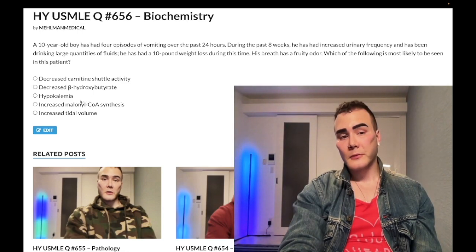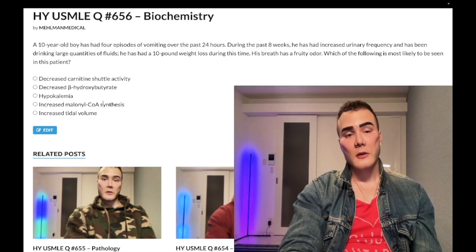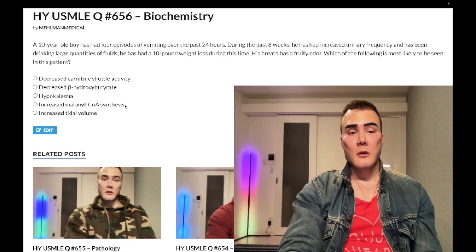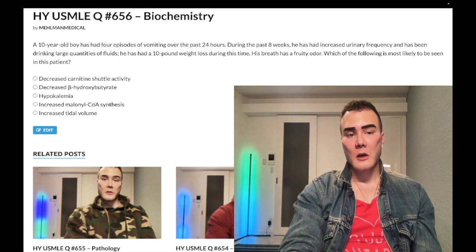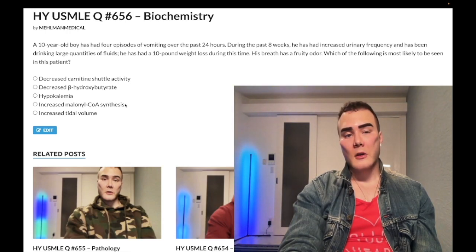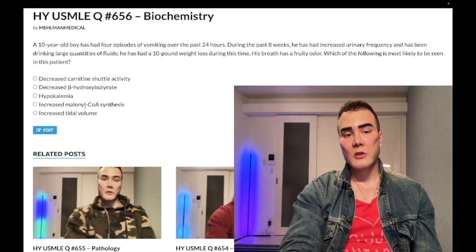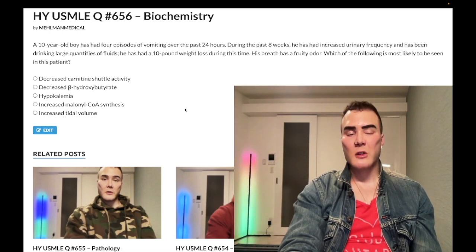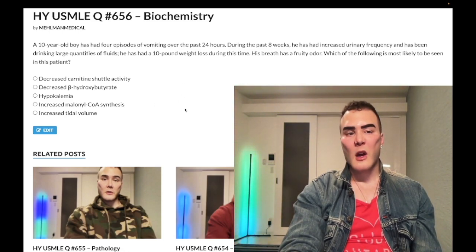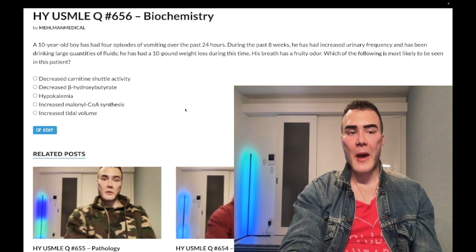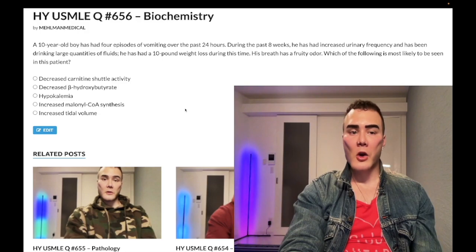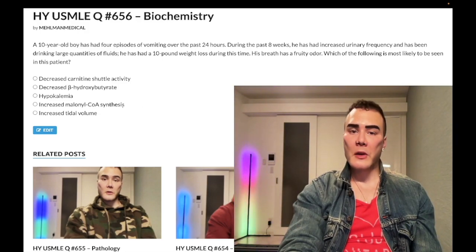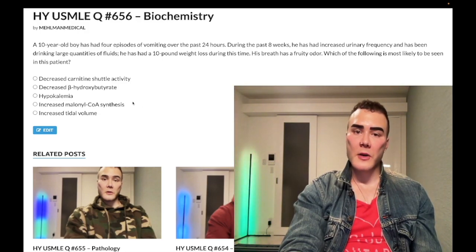Choice D: increased malonyl-CoA synthesis — wrong answer. Malonyl-CoA is created during fatty acid synthesis and actually inhibits the carnitine shuttle. In DKA with absent insulin, we are not synthesizing fatty acids, so malonyl-CoA would not be increased.